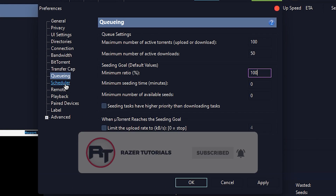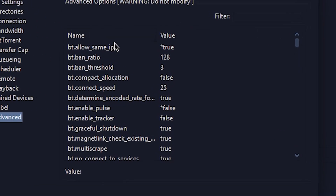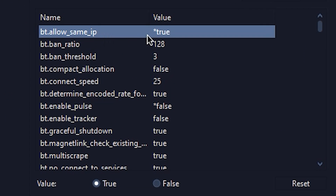Next, go to Advanced. Click on the first item, which is bt.allow.sameip, and change it to true. You can double-click it to change it immediately.